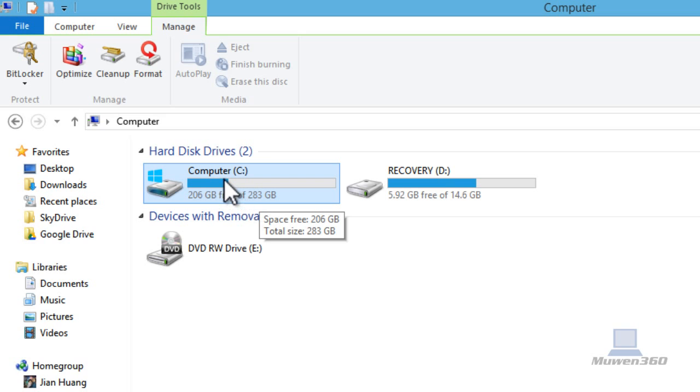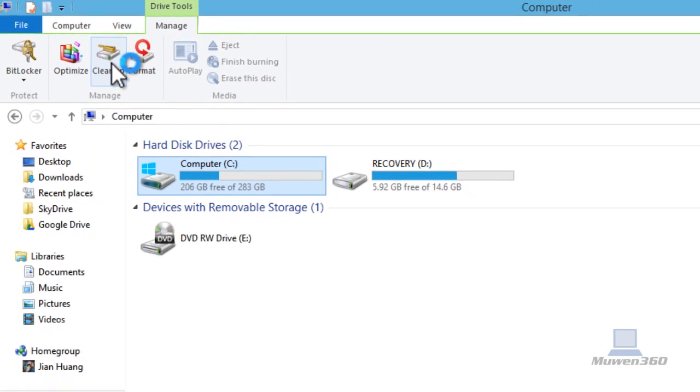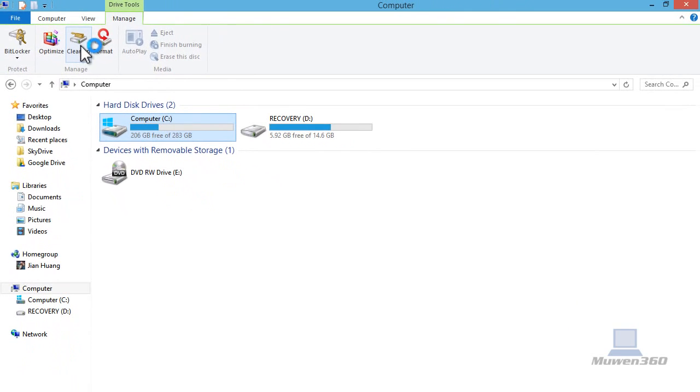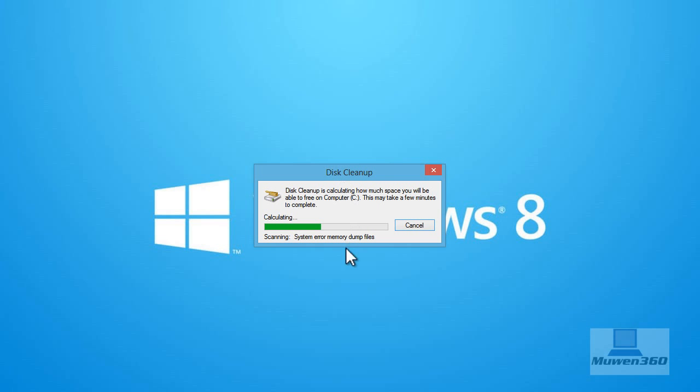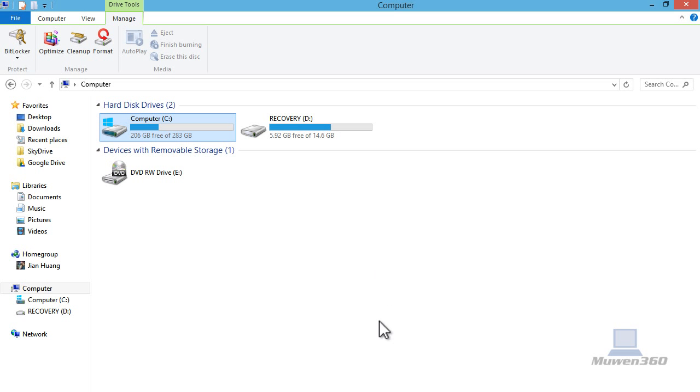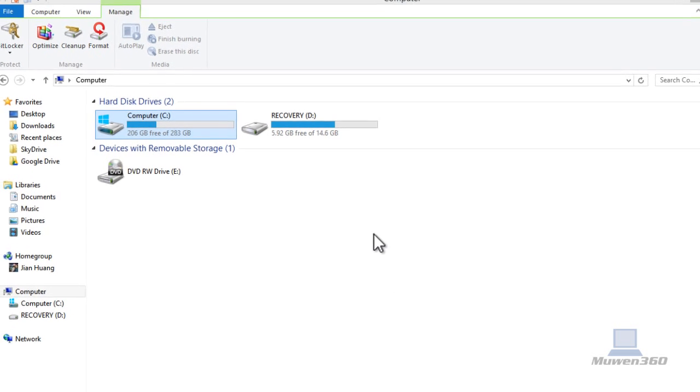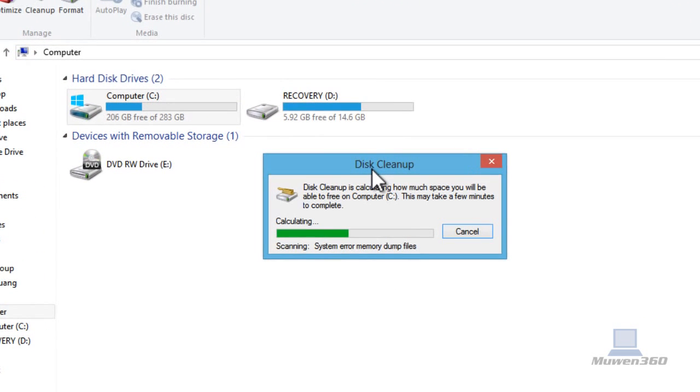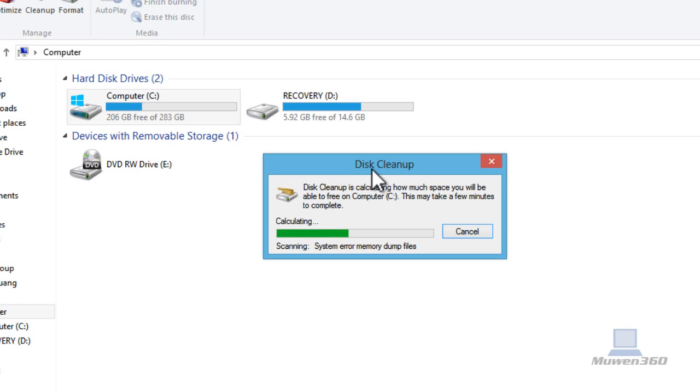So once you click on cleanup, the disk cleanup tool is running. It says disk cleanup is calculating how much space you'll be able to free on your computer's C drive. This may take a few minutes to complete. Once the disk cleanup completes, we're going to get back and see the options we have to clean up the disk.